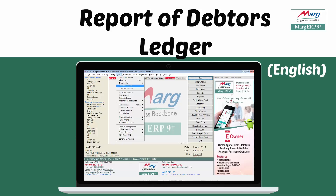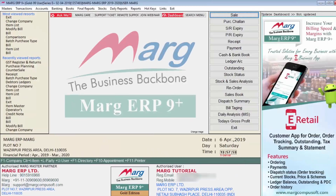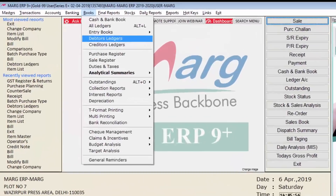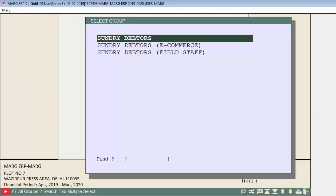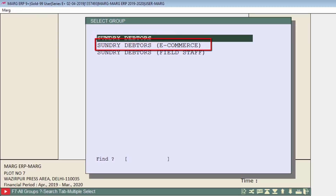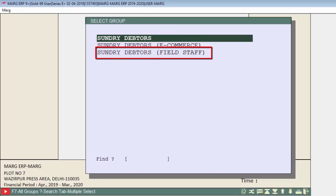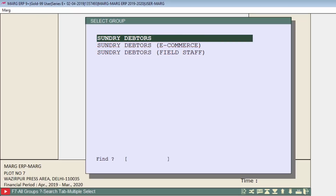Now let us see its process in the software. Go to Books menu, then to Debtors Ledgers. Here, groups of debtors will be shown to you, like Sundry Debtors, Sundry Debtors E-Commerce, and Sundry Debtors Field Staff. Press Enter on whichever debtor group ledger you want to view.